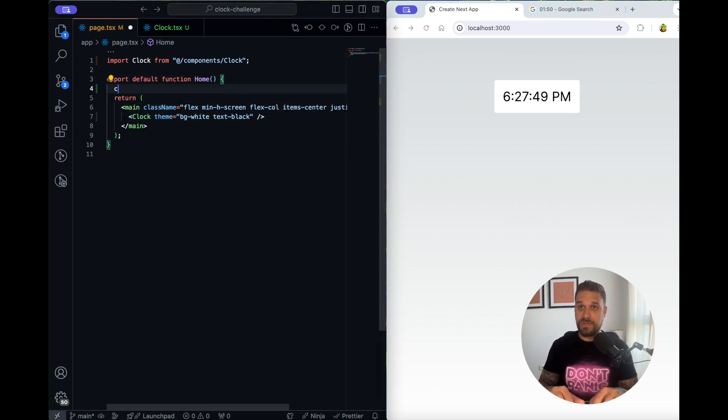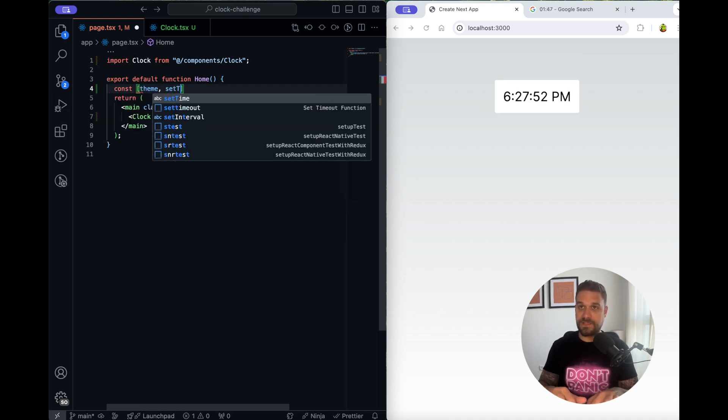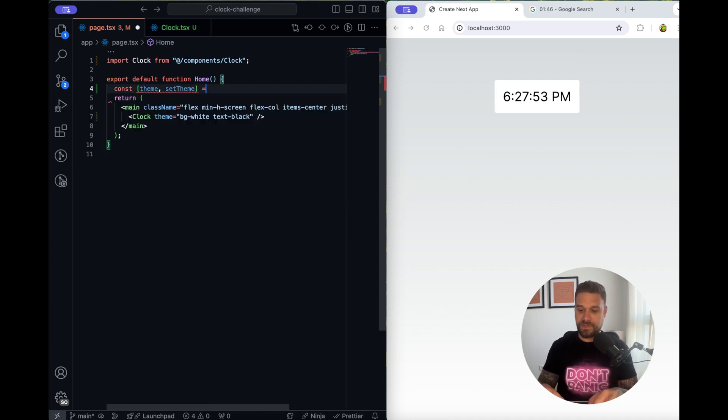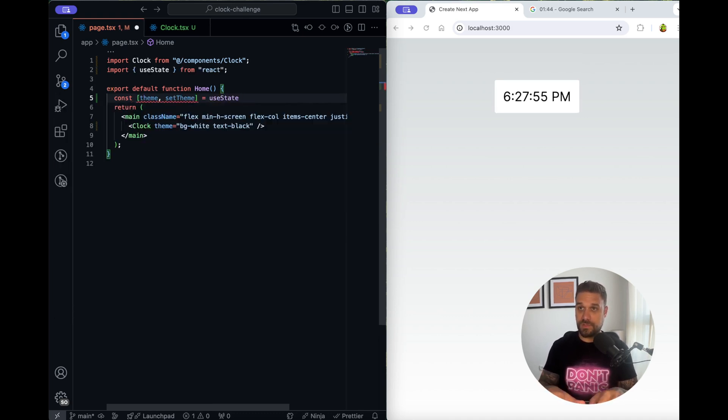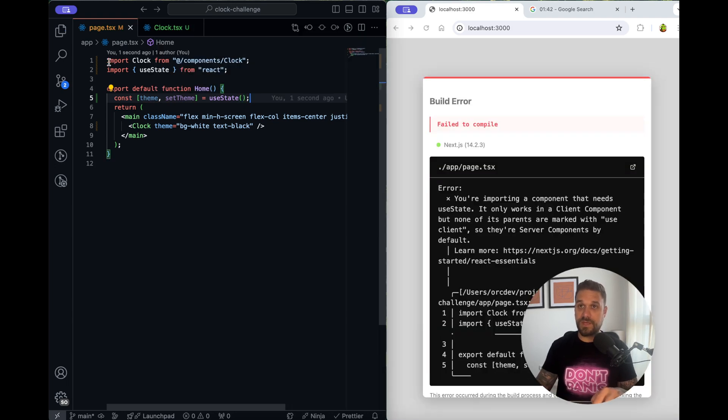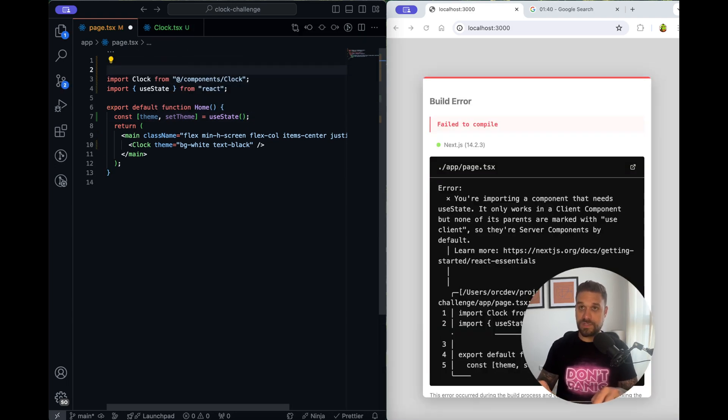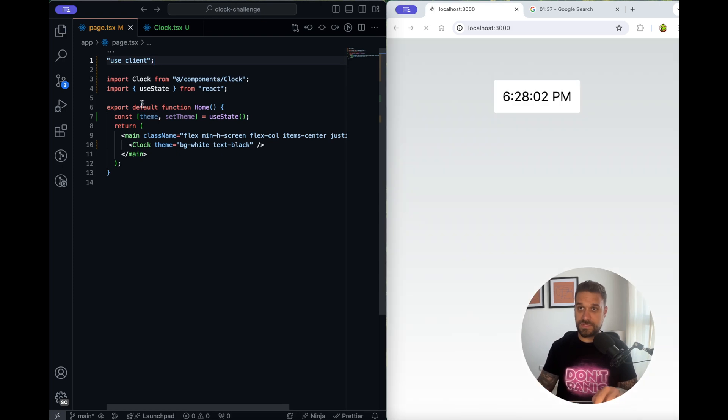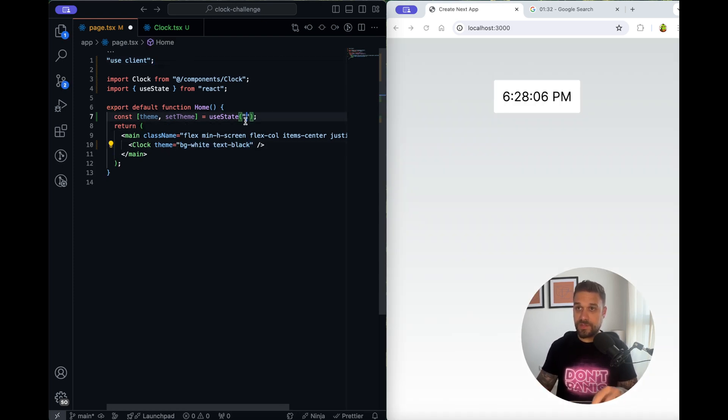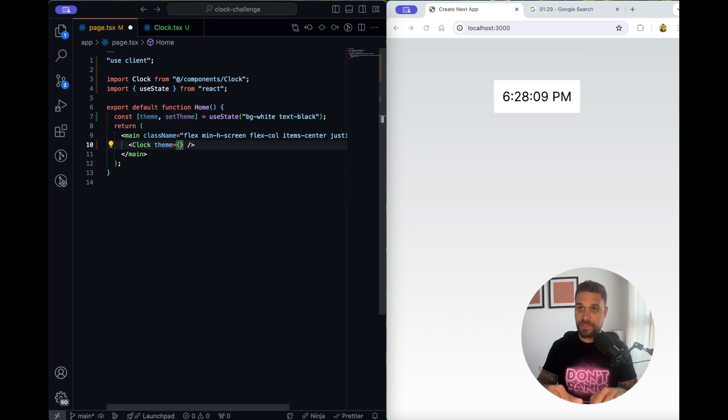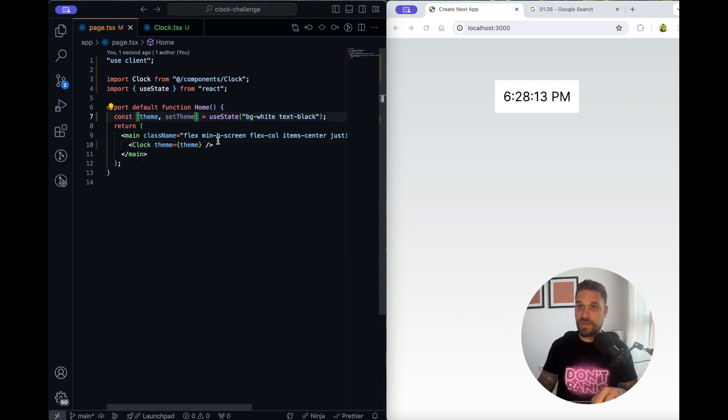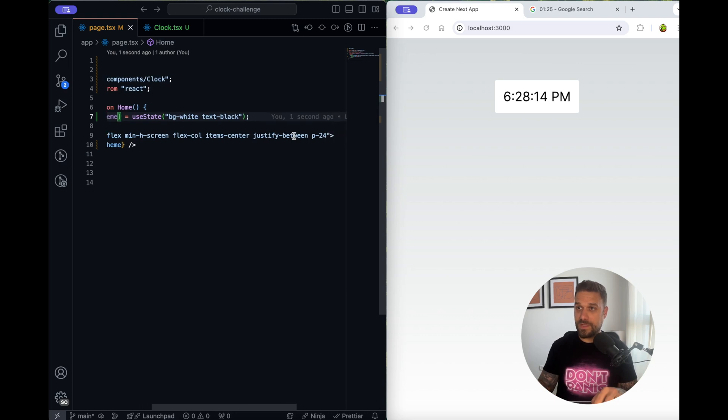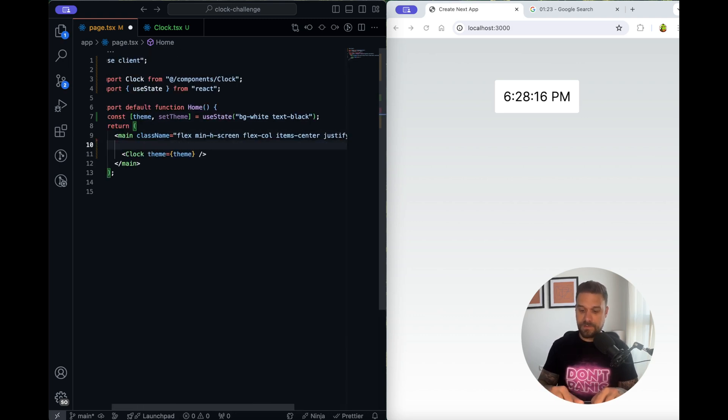So now here I'm going to create the team and set team and that one is also going to be useState from react and we need use client because we are using the useState and our first default value is going to be our light theme. So here I'm going to put team.